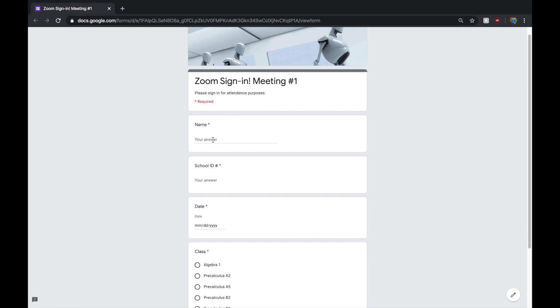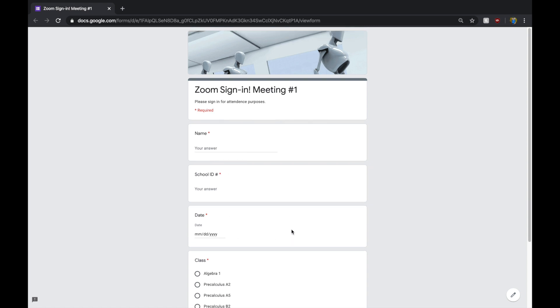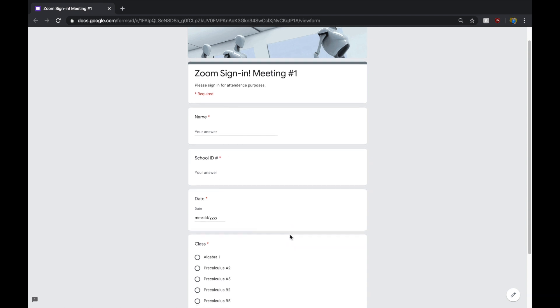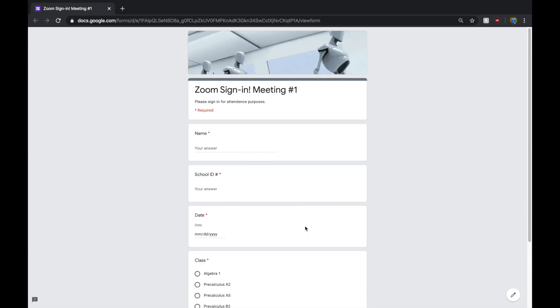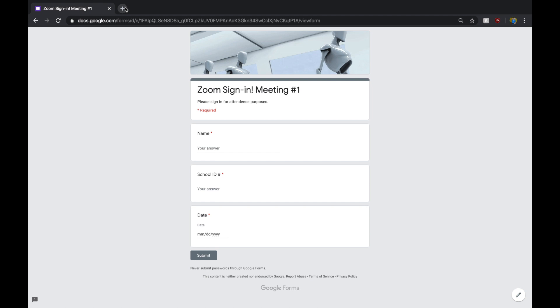A good way to do that is through Google Forms. Basically, you have them fill out their name, their school ID, the date, and maybe what class they're in for you. This is a really simple way for you to get all this information from them quickly without you having to type it in manually.